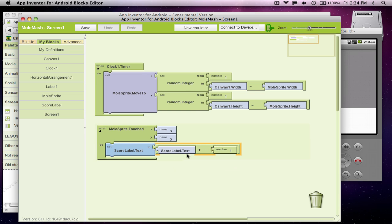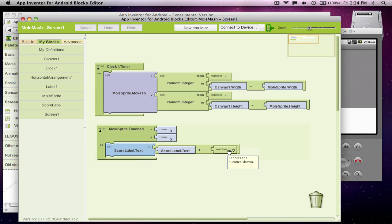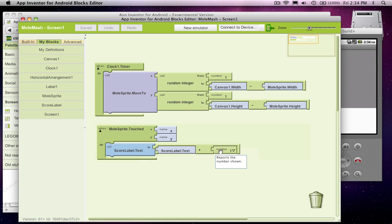What the app does is actually does this almost right to left. So it first says, what's in the scorelabel.text? Well, it's one or zero. Let's say it's one, then it should take that one, add one to it, which is two. And that's what gets put in or set into the text.